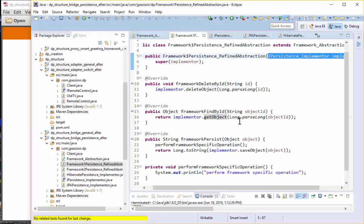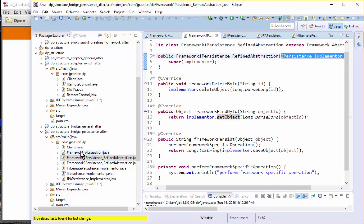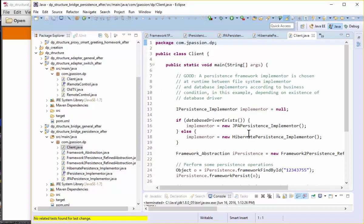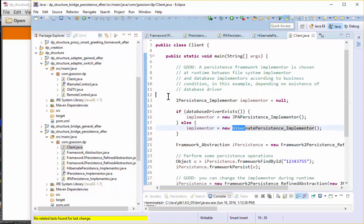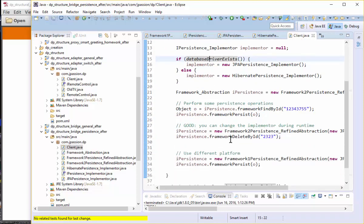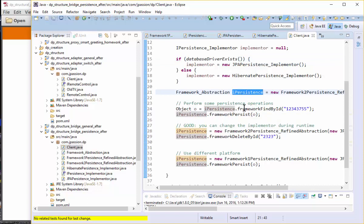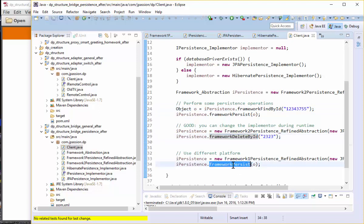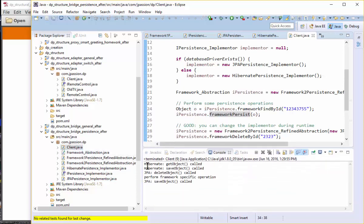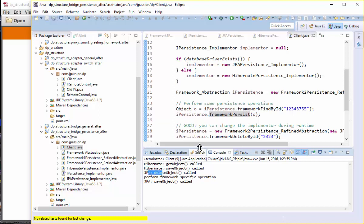In the client code, we select either JPA or Hibernate — this could come from a command line argument or some business logic. Then we perform persistence operations using the framework abstraction, calling framework-specific find by ID, delete by ID, and persist. The first one uses Hibernate and the second uses JPA. This is an example where the framework uses persistence, and since they are different vendors, they want to evolve independently.